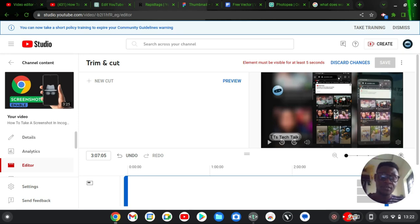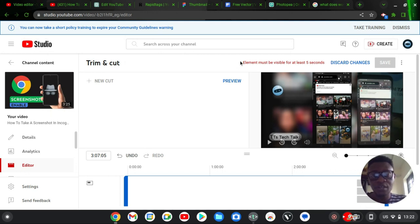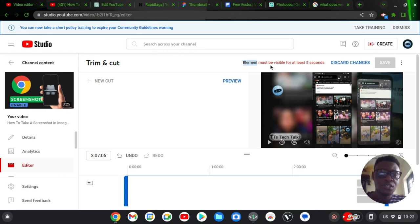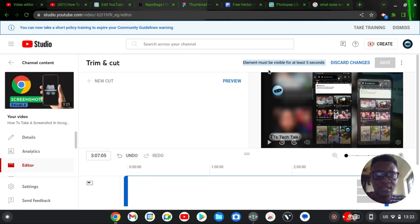Hello guys, welcome to today's video. I'm Trust Stanley and this is a TS Tech Talk video. On today's video, I'm going to show you this very common issue while you're editing on YouTube video editor. This issue always appears whenever you are editing—it says element must be visible for at least five seconds.